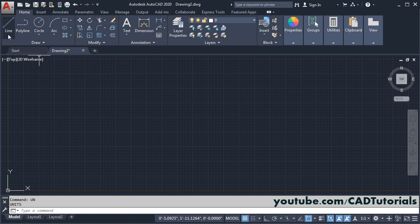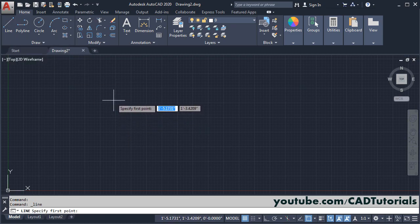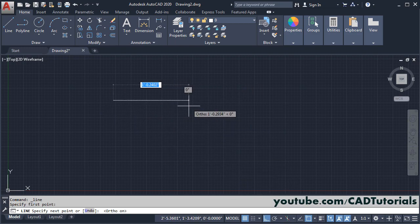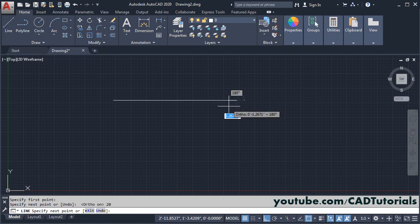Then click on line. Then specify first point. I will make ortho mode on. Then give the direction. Then specify length of your line. If you want to create line in inches, then you can directly type the value for inches. Suppose I want line of 20 inches. So here you can directly type 20 and press enter and enter.